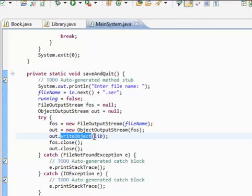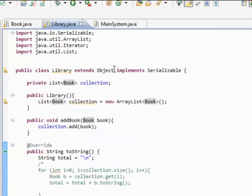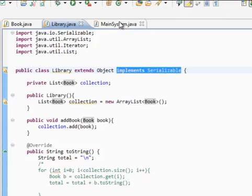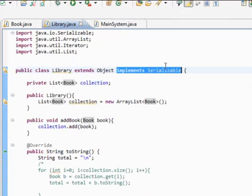WriteObject takes in a serializable object. So this wouldn't work if, it would probably throw an IO exception if this line of code wasn't here. So that's why it needs to be serializable.